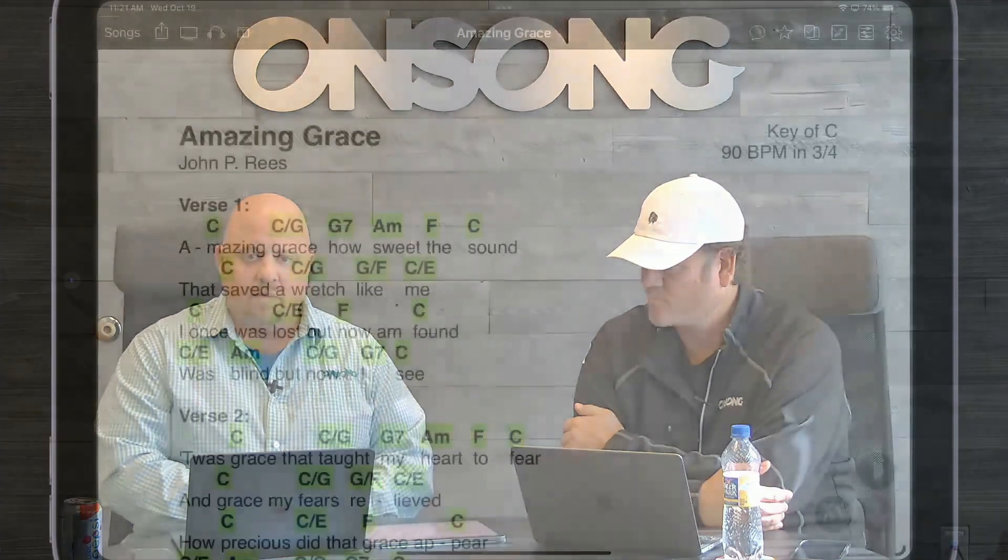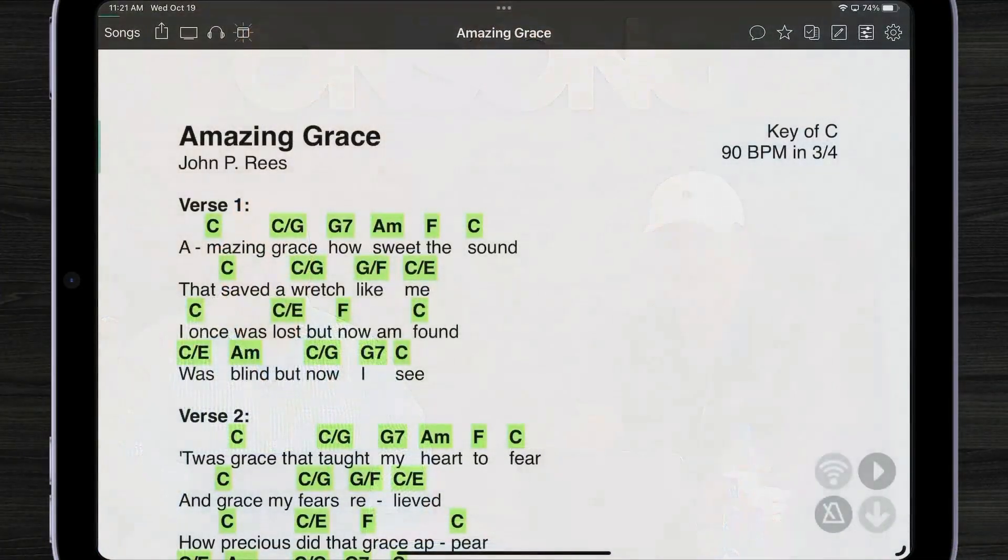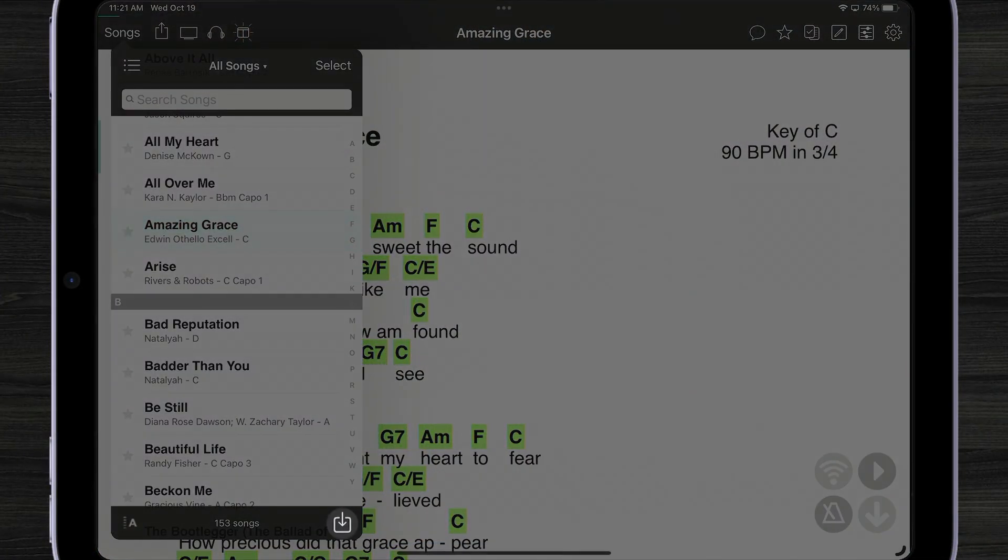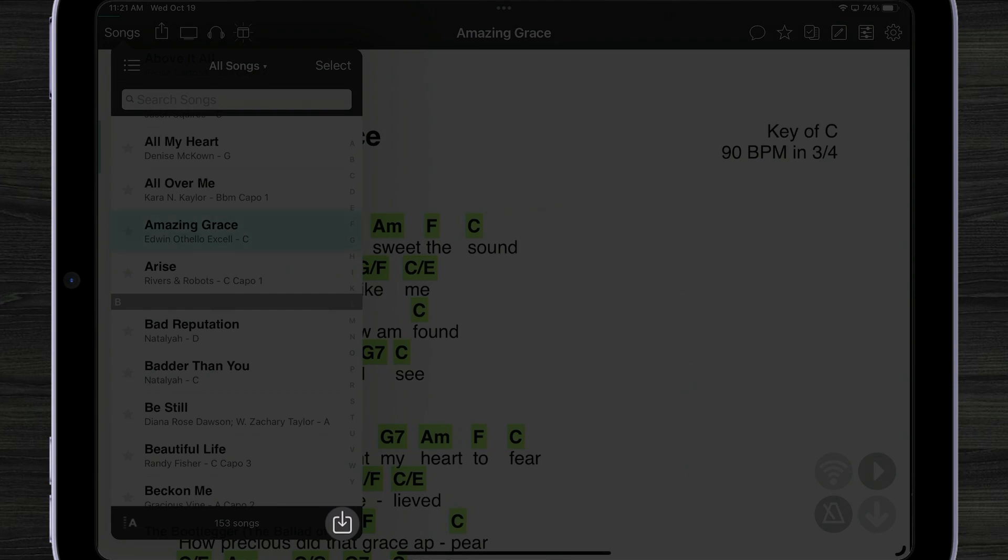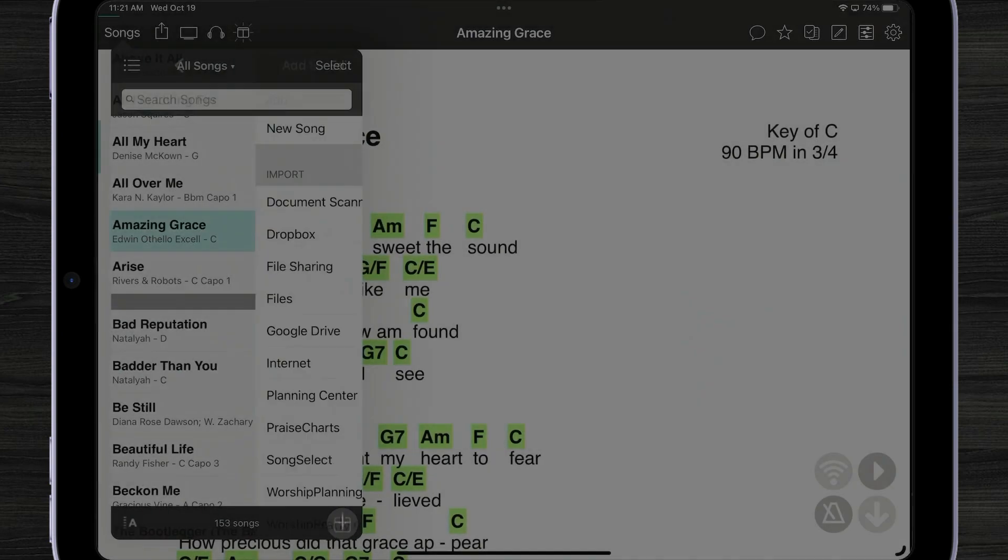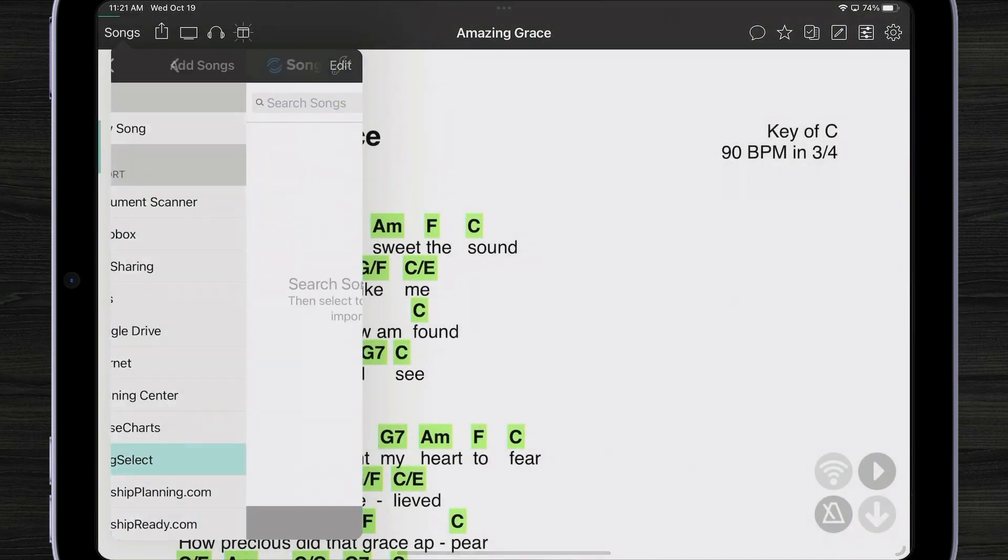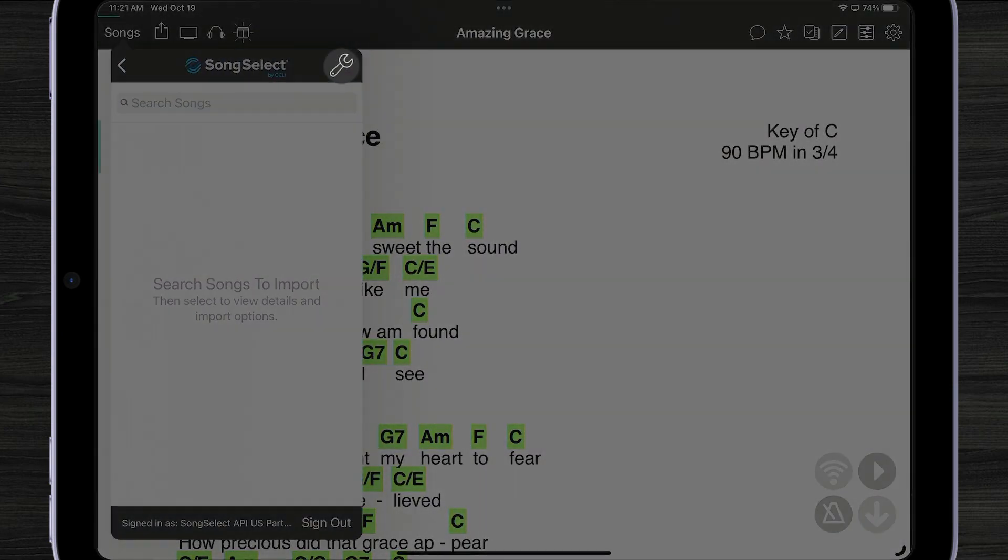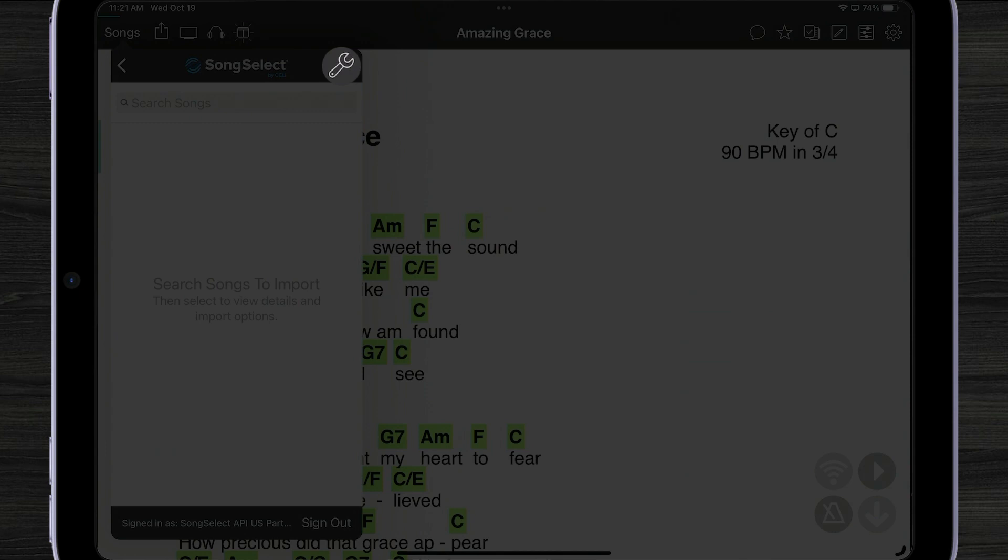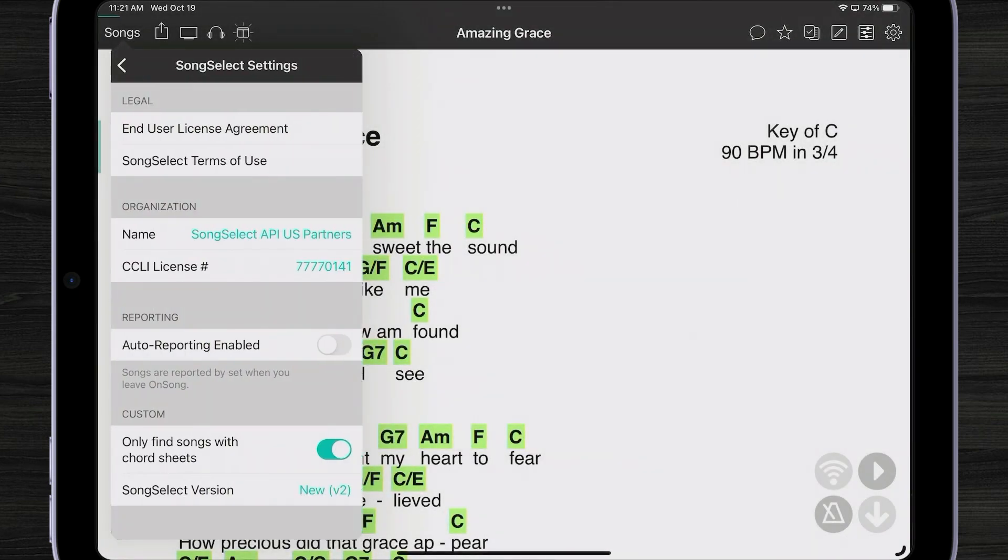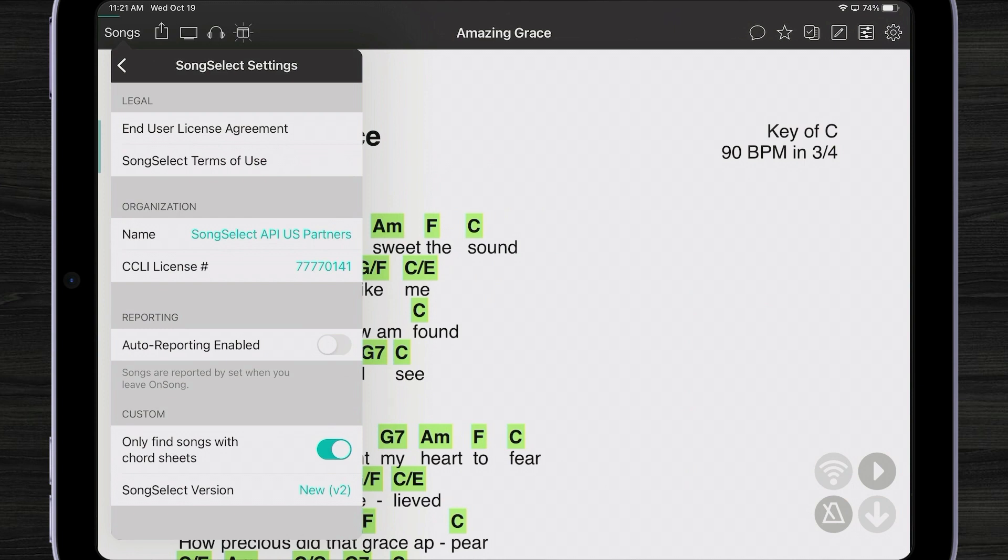You can go into your import screen for SongSelect and tap on that wrench icon in the upper right corner. That will give you all the SongSelect settings. We thought it's kind of weird to put auto-reporting settings where you import, so there's a place to do that in settings as well.